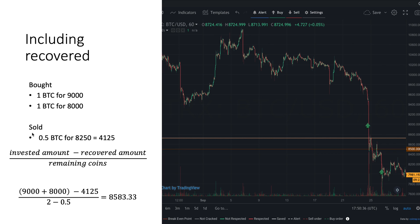Let's look at the example where we bought two Bitcoin and sold half a Bitcoin for eight thousand two hundred and fifty dollars, recovering four thousand one hundred and twenty-five dollars. Applying the formula: nine thousand plus eight thousand minus four thousand one hundred and twenty-five, divided by the remaining coins — one and a half — gives us a break-even price of eight thousand five hundred and eighty-three dollars. As you can see, this is a little more difficult to calculate in your head.